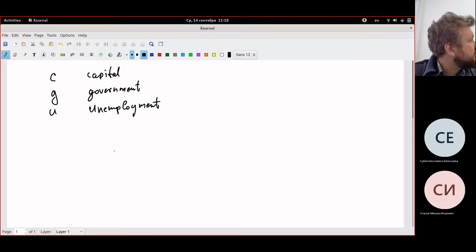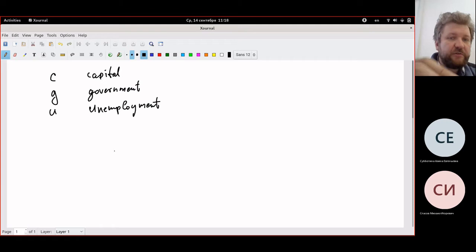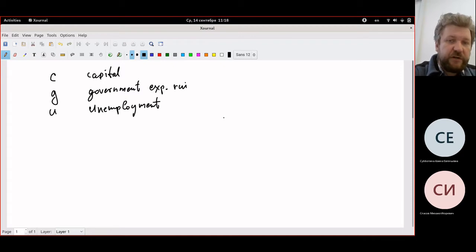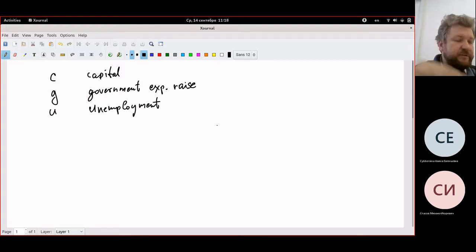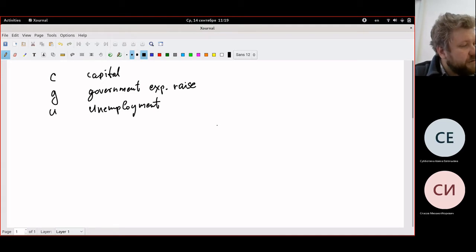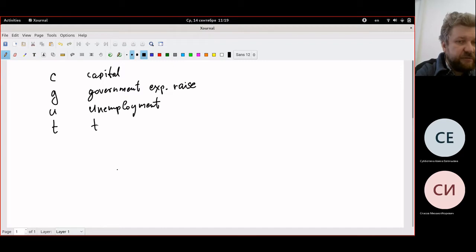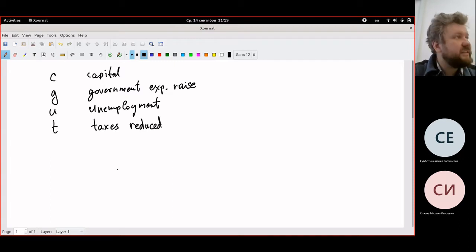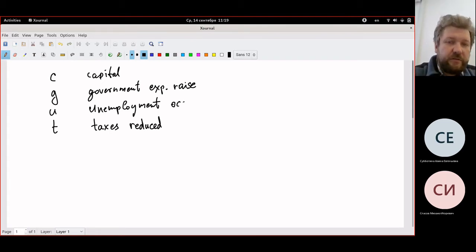This is Boolean propositional logic. We do not go into details about what capital, government, expenses, raise, or decline mean — it's just basic atomic propositions. G means 'government expenses raise', and 'not raise' is going to be 'not G'. U is for 'unemployment occurs'. Capital remaining constant is C. And T is for 'taxes reduced'. Now we have to write down the formula, and for each sentence we will have a specific formula.